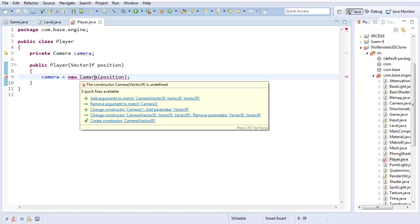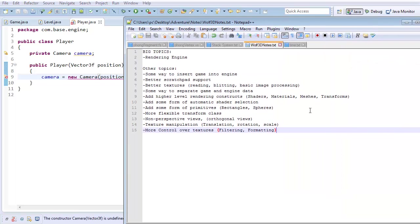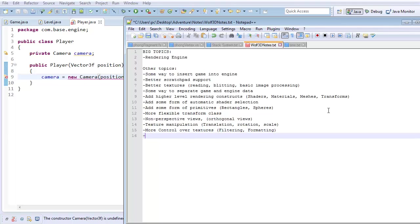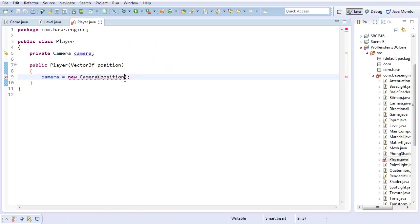Which it should have. Okay, I guess not. So let's add that to our new giant list of things we need. We need more friendly constructors, because I shouldn't have to specify all parameters just to specify a position for the camera.